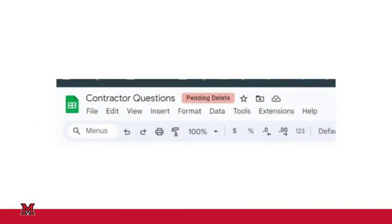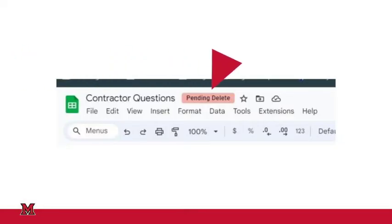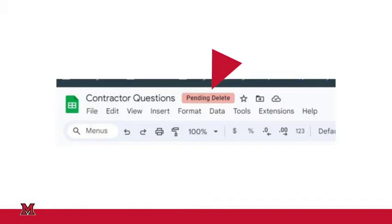When a student, faculty, or staff member leaves Miami and that timer is started, all of their Google Drive files will be given a label of pending delete. This is to signal to people they have shared files with that that file is about to be deleted. Whether that happens in a year or in 45 days, you should still pay attention to those files and react if you need to retain that data.